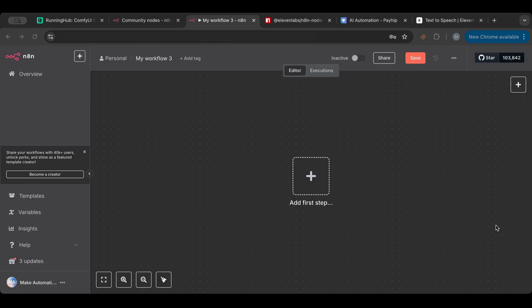Hello everyone and welcome to another lesson. I'm very happy to have you here with me, and thank you for all the support you've been sending my way. Today I want to go over another community node which is great if you want to create your own AI agent, especially a voice AI agent.